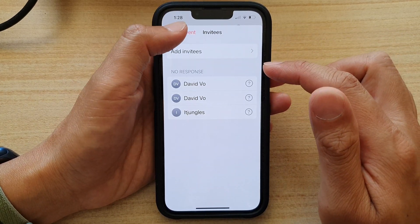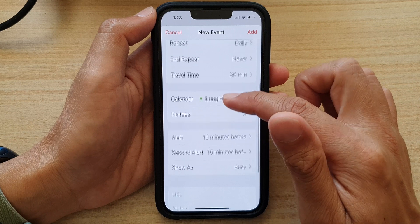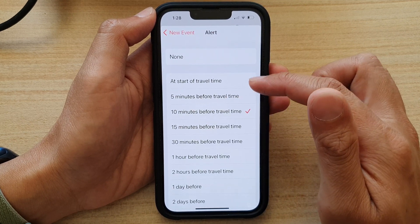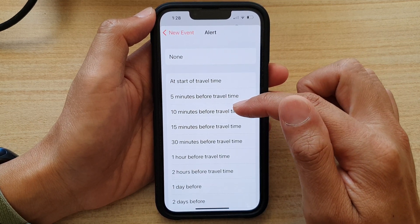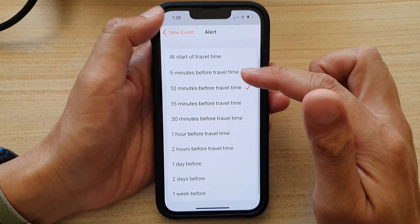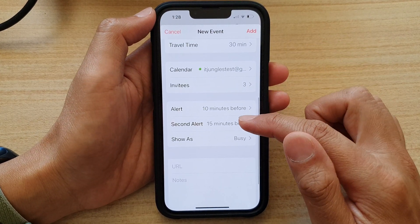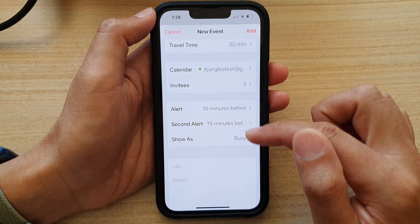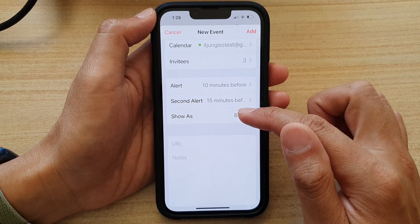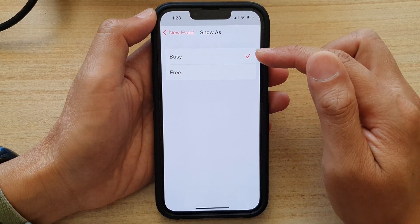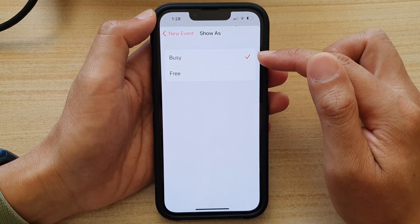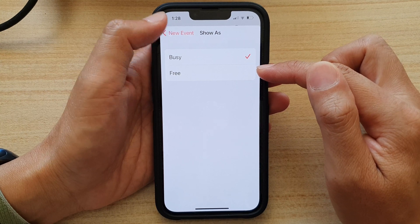Next, tap on the back key and here you can choose the alert time. By default it is set to 10 minutes before travel time. You can choose an alert time and a secondary alert time, and finally there is a show as status — you can set the status as busy or as free during this meeting.